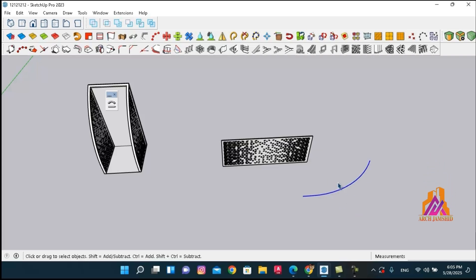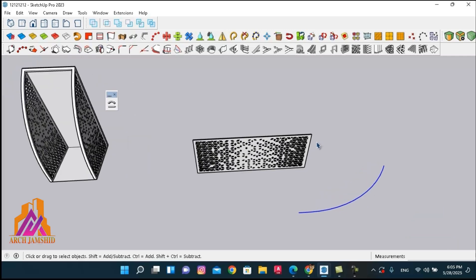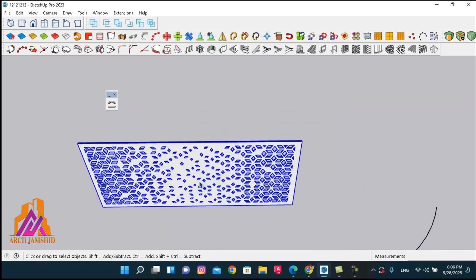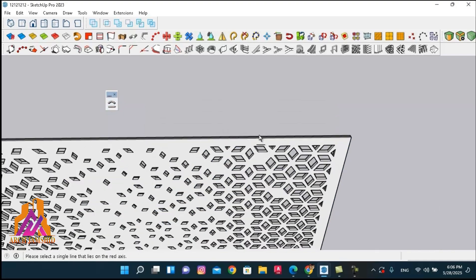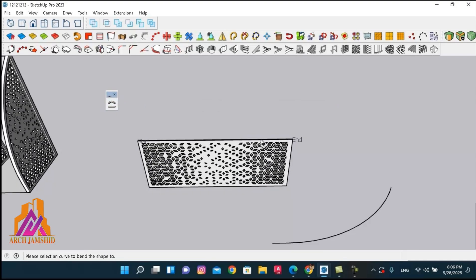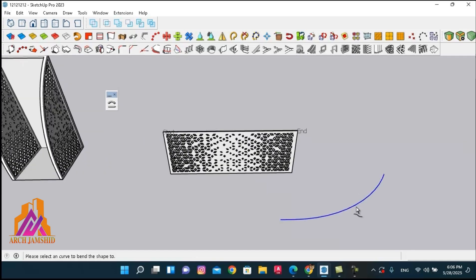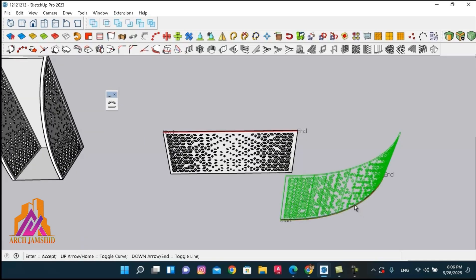To bend the shape, we first select the object we want to deform, then activate the plugin, then select the straight reference line, and finally click on the path that defines the bending trajectory.